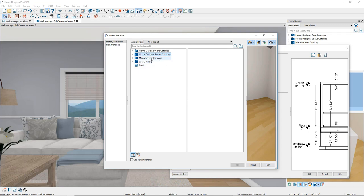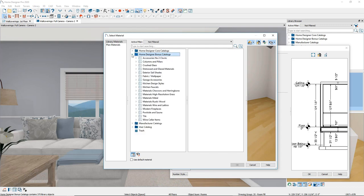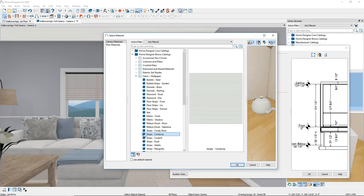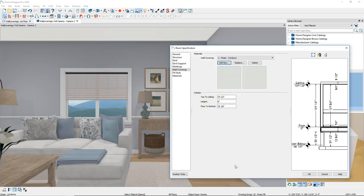In the Library Materials panel, select a wallpaper material. Here I will expand the bonus catalog file and the fabric wallpaper catalog. Click on the material Stripe Corduroy. Then click OK to close the Select Material dialog and return to the room specification dialog.